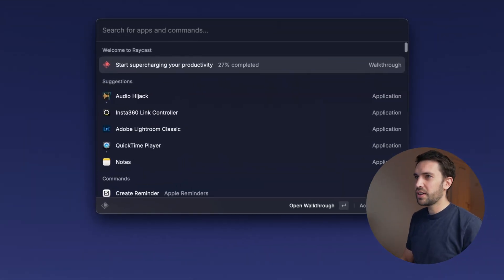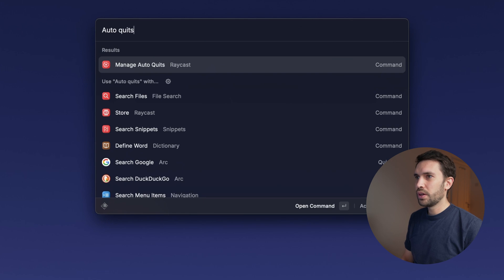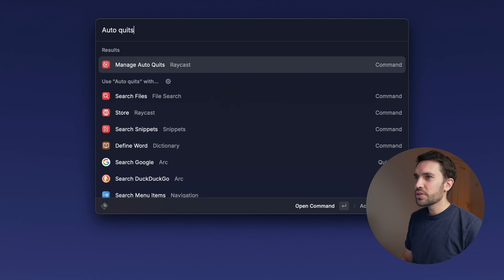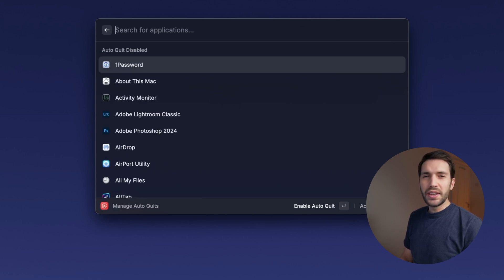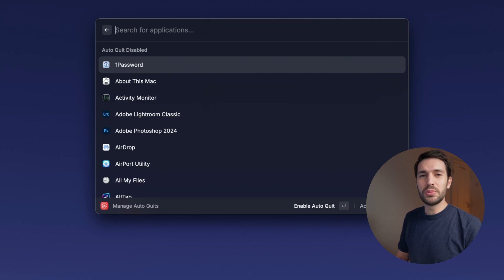If you ever find yourself with dozens of apps open at the end of the day and all these windows just build up over time, taking up system resources and draining your battery life, auto quits might be for you. To activate it, let's open Raycast, search for auto quits, and we see the 'Manage Auto Quits' option appear at the top. Let's go into that.